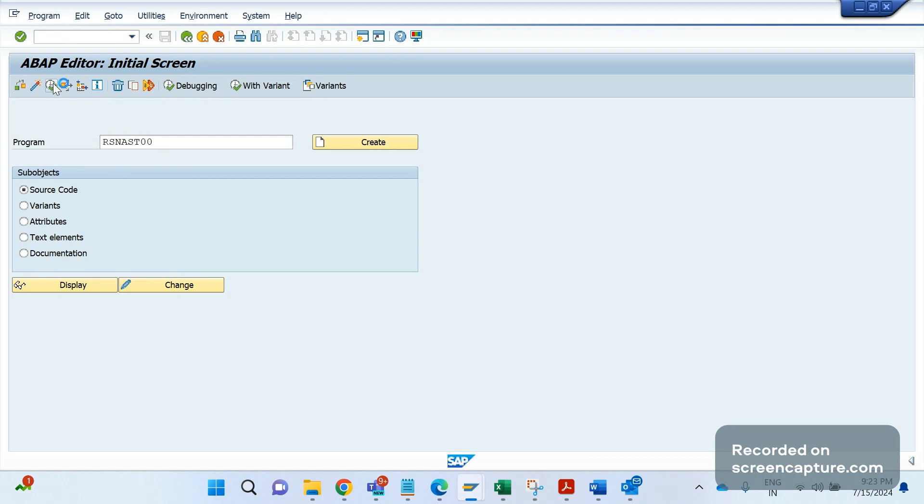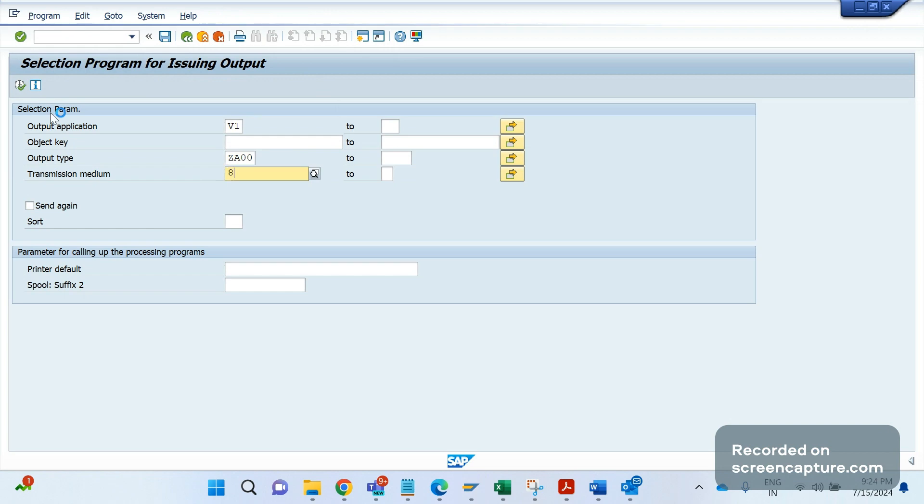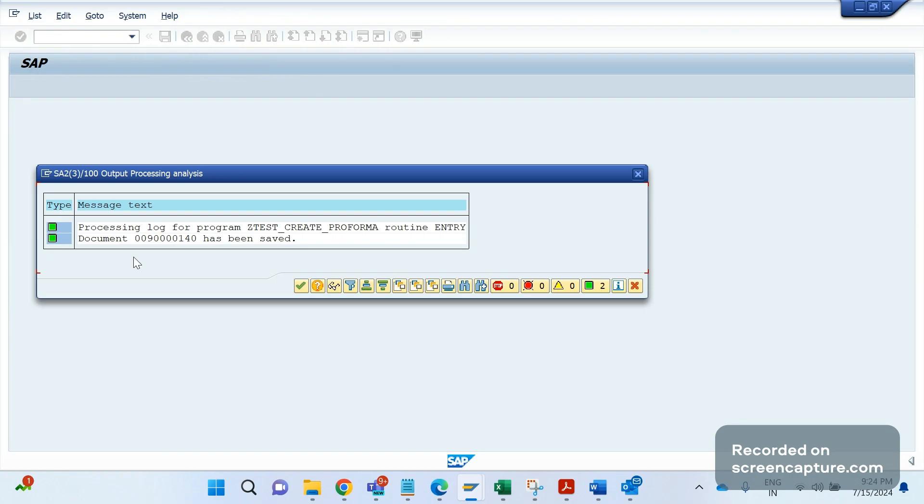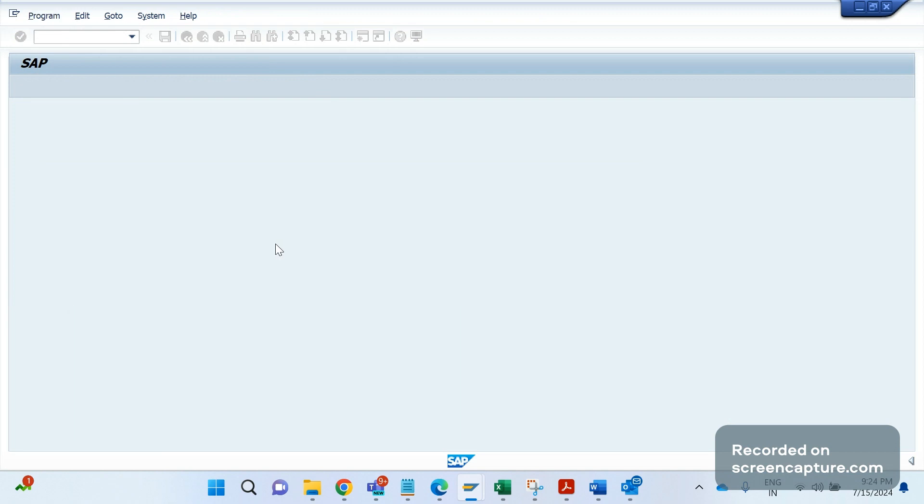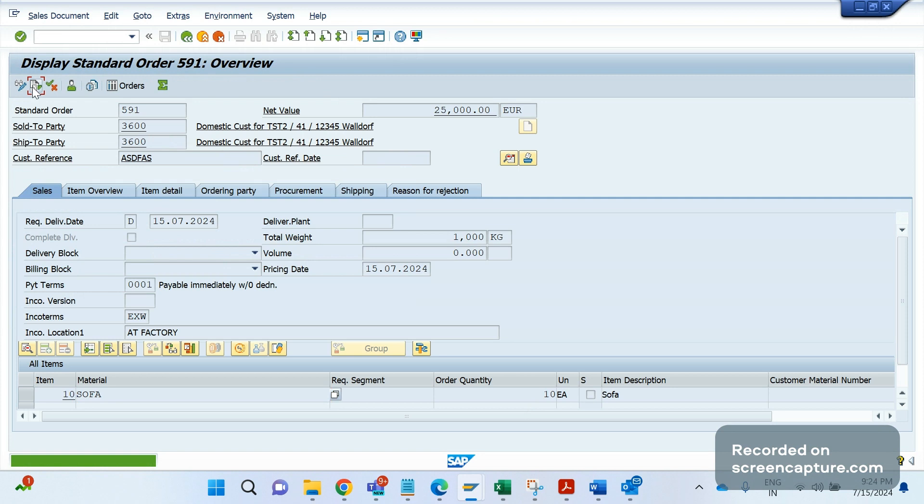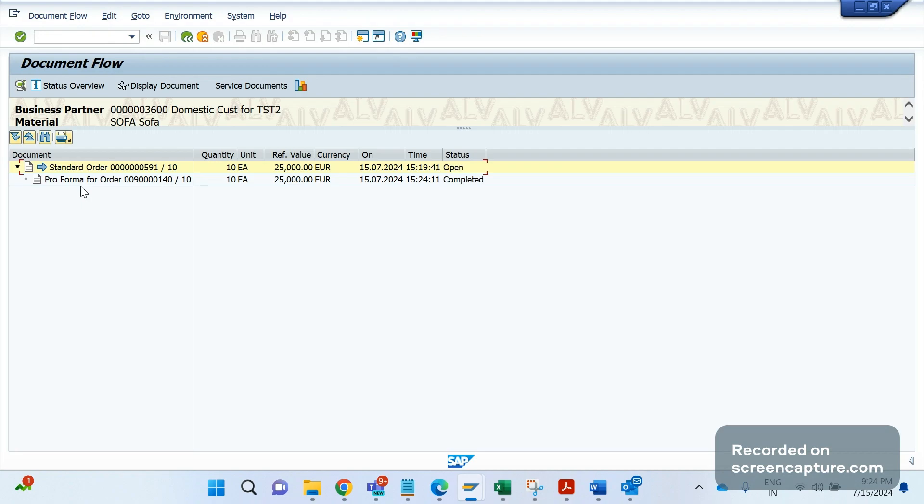So 1 means RSNAST00 will be run, 3 means RSDV70A_VL should be run, right? So now I will run this report RSNAST00 because dispatch time is 1 in the order of the output type. So application is V1, output type is ZDA00, and transmission medium is 8. So if I execute now, you see what will happen. You see here, it is a proforma number. Copy this, this is the proforma F5 invoice number.